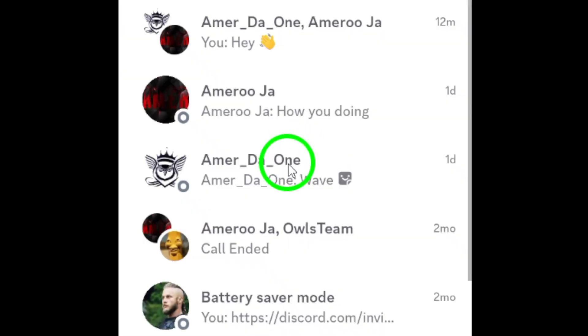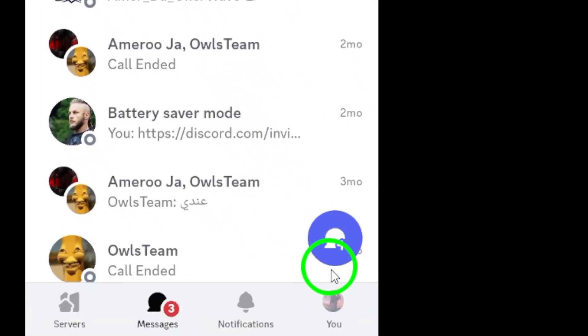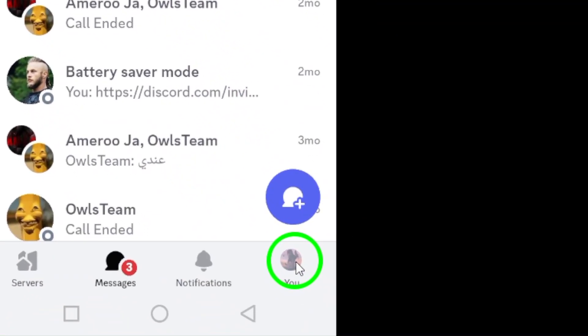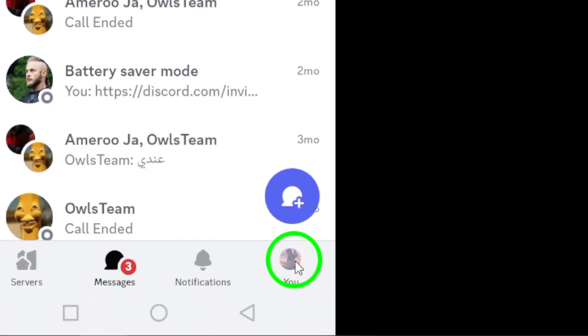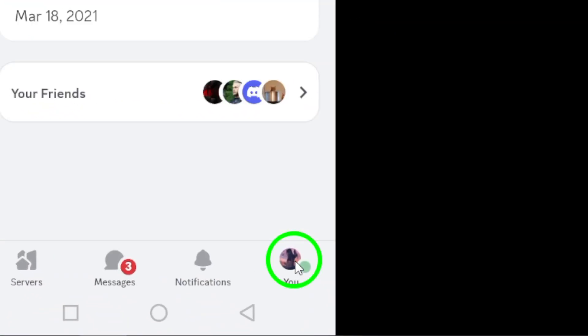Once you're in the app, look toward the bottom right corner of your screen. You should see a tab that says You. Go ahead and tap on that. This will take you to your personal profile.